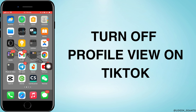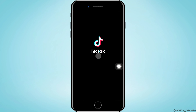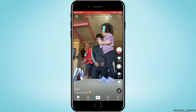How to turn off profile view on TikTok. Let's jump right into the steps. First, you want to go ahead and open the TikTok app on your phone. Then you want to tap on profile, which is on the bottom right corner.